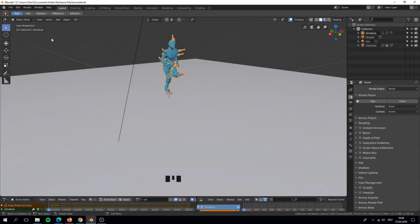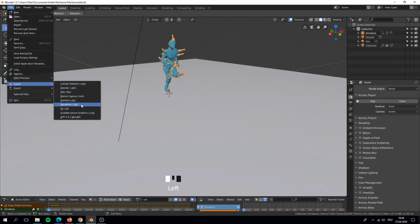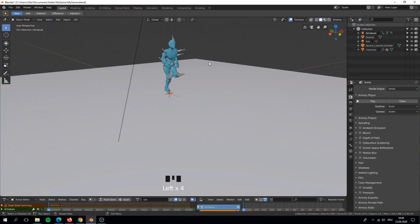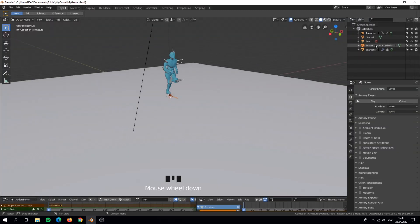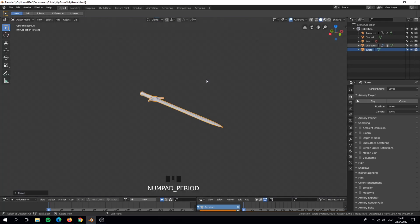Now for this tutorial I use a sword object as a weapon. You can use any object. I place my weapon somewhere under the ground.